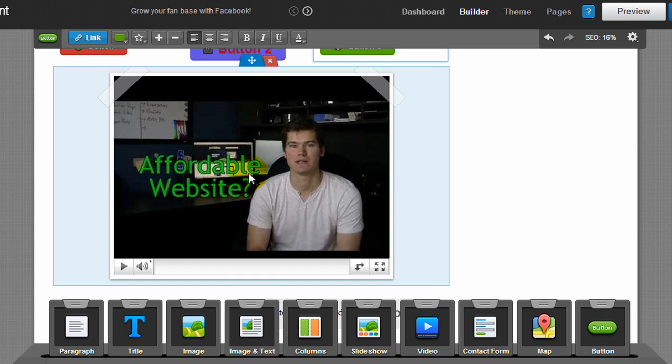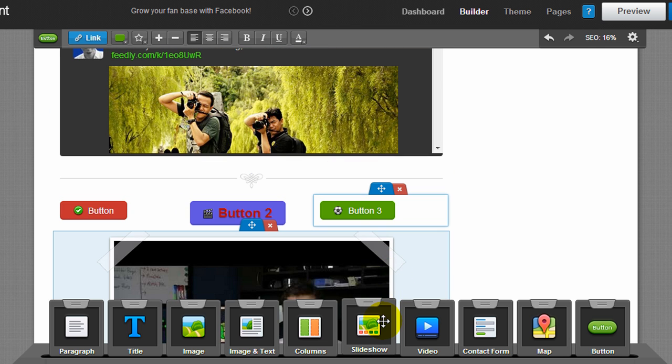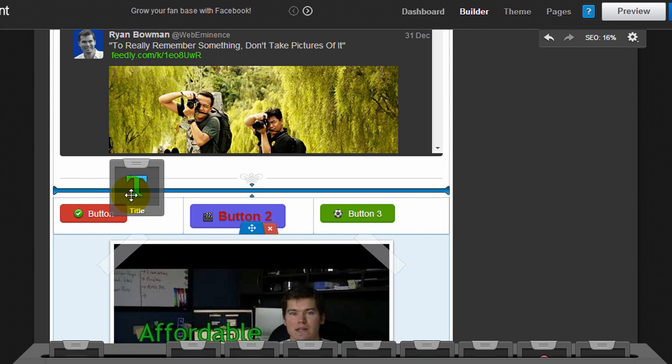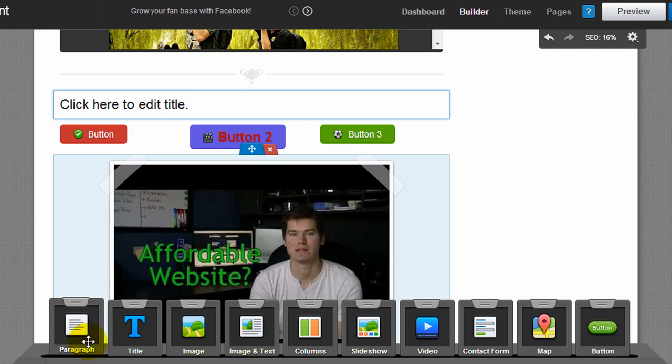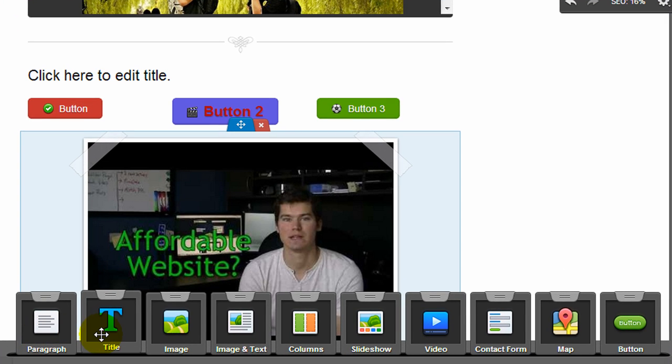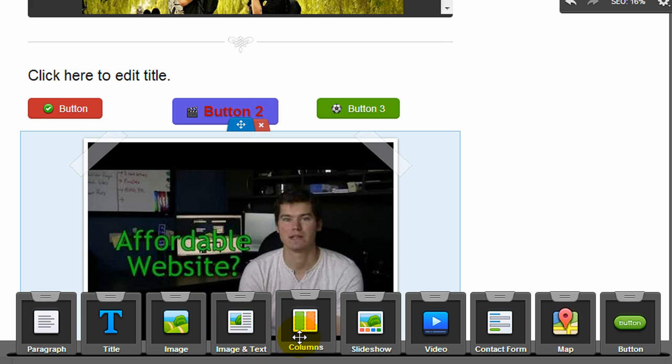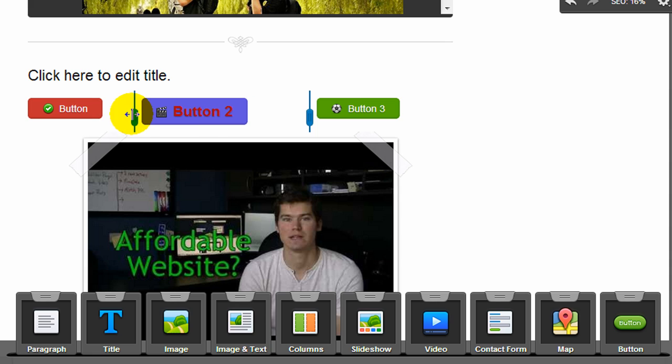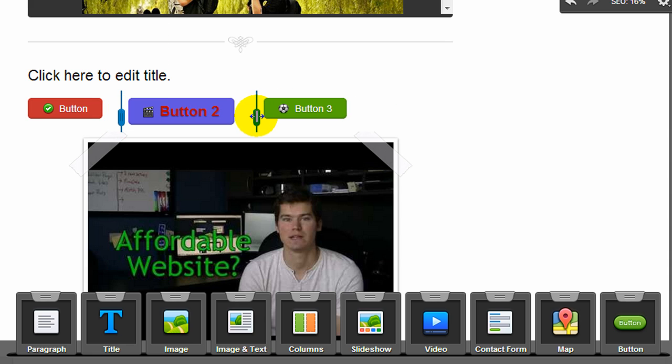I added a YouTube video here using a widget. So any of these widgets down here, you just drag and drop onto the page wherever you want, and then you customize them. So there's Paragraph, which is just text. Title, which you just saw me drag to the screen. Image is simply an image that you can customize. You have image and text. Two columns allows you to customize the layout of the page. And here you see I used a three-column widget to customize the buttons. And you see how easy it is to drag to align the columns.